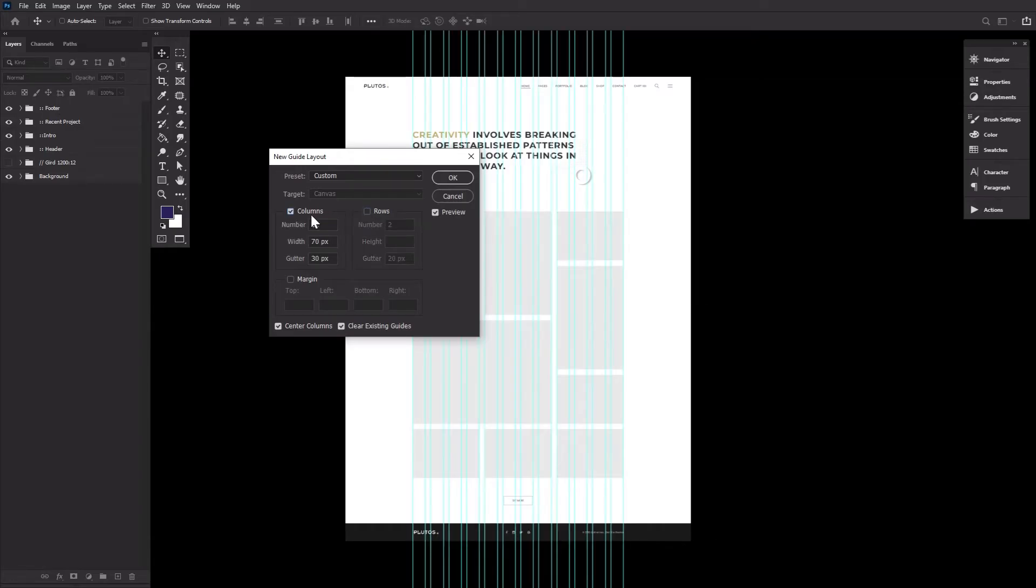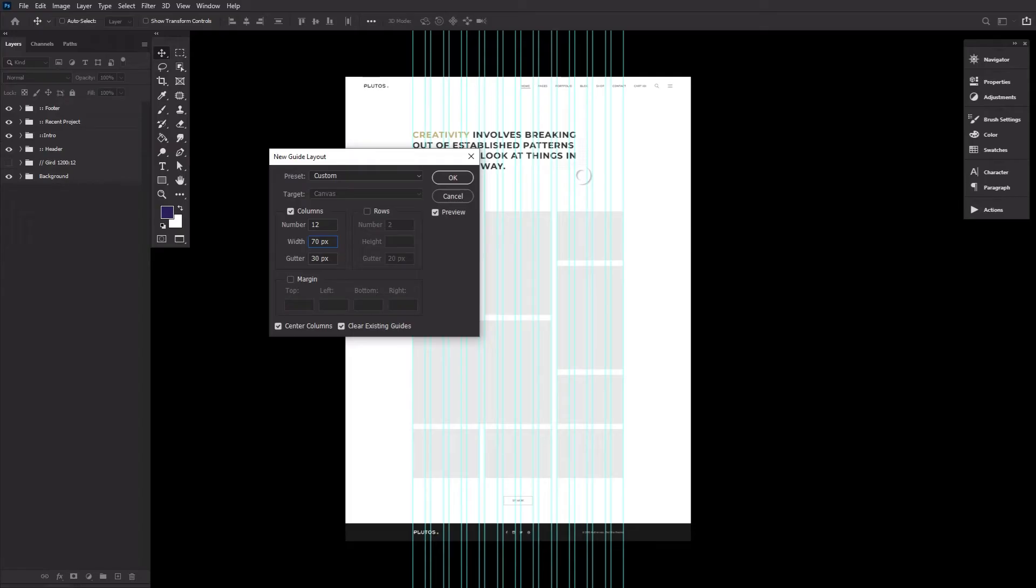Our settings today, however, will be Rows unchecked, Columns checked, Number 12, Width 70 pixels, Gutter, which is the space in between the columns, at 30 pixels. And again, Center Columns checked.